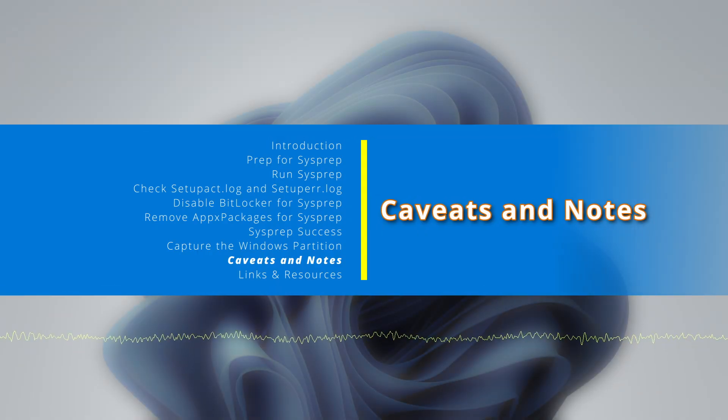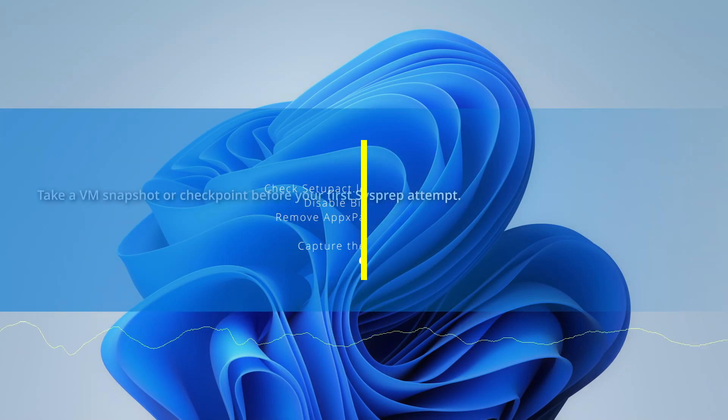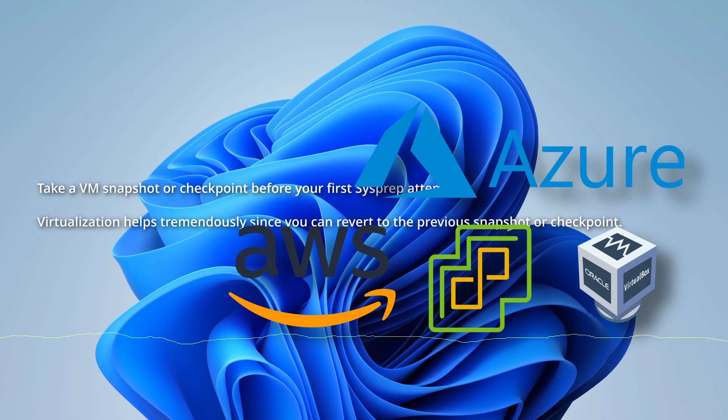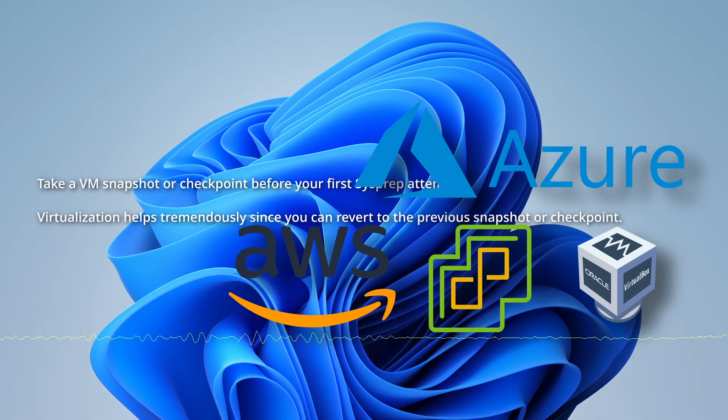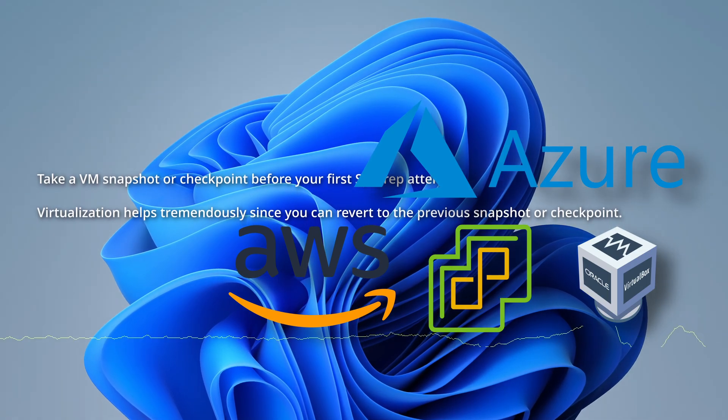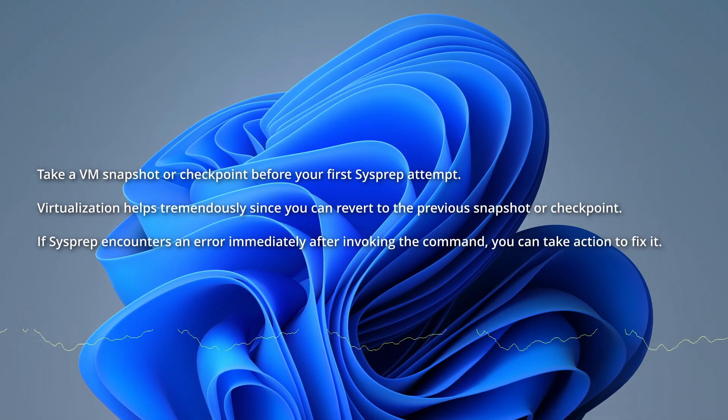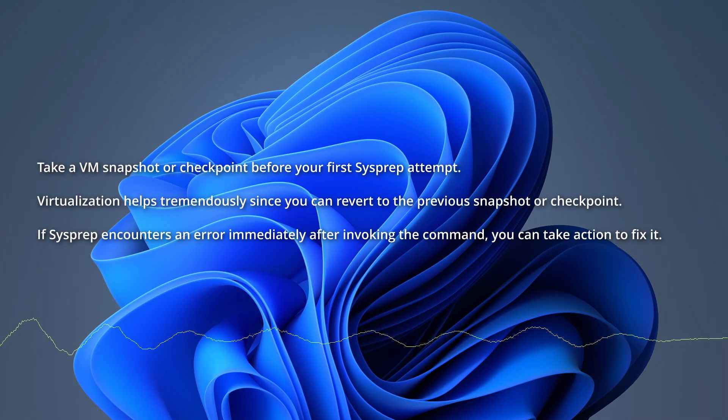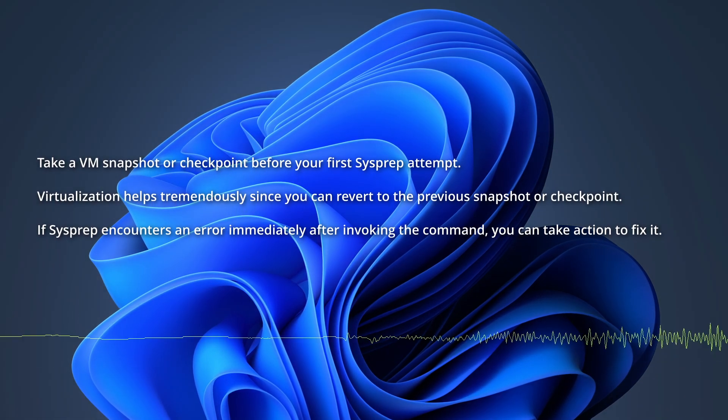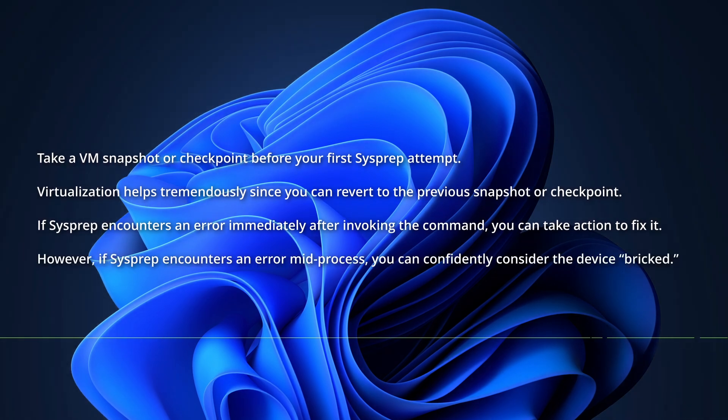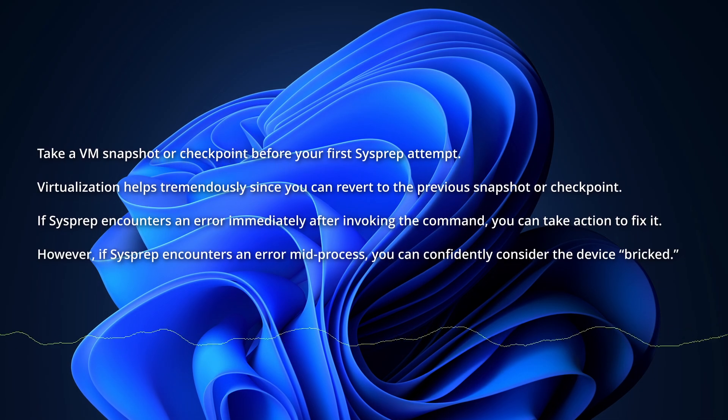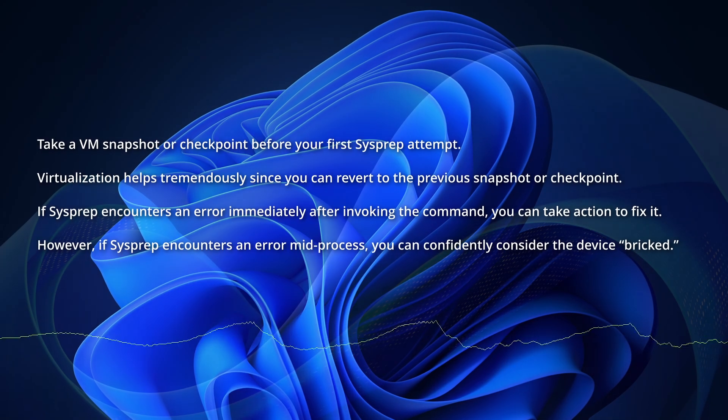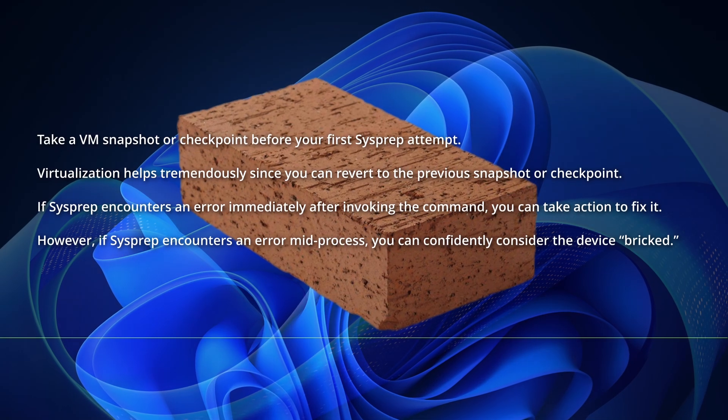Take a VM snapshot or checkpoint before your first sysprep attempt. Virtualization helps tremendously since you can revert to the previous snapshot or checkpoint. It is important to note that if sysprep encounters an error immediately after invoking the command, you can take action to fix it. However, if sysprep is already running and encounters an error later in the process, you can confidently consider the device bricked.